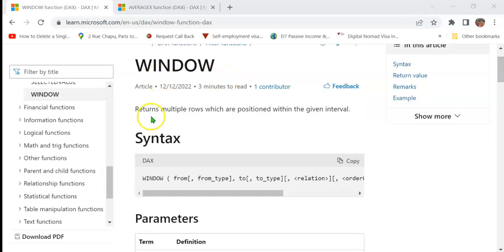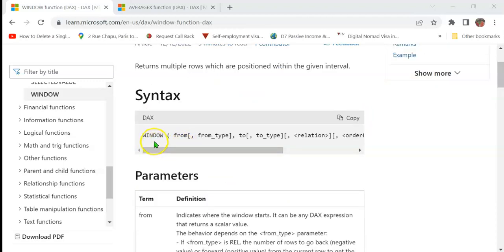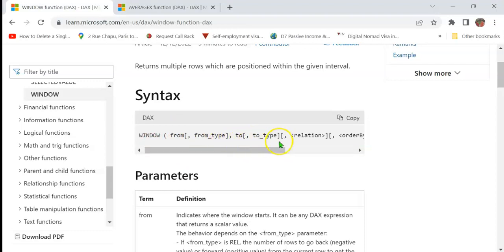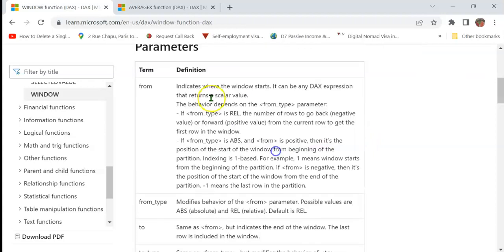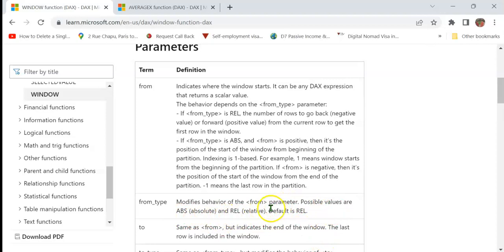The WINDOW DAX function returns multiple rows which are positioned within the given interval. The syntax is: WINDOW(from, from_type, to, to_type, relation, order_by, blanks, partition_by). From is mandatory and indicates where the window starts — it can be a DAX expression returning a scalar value. From_type is optional, modifies the behavior of the from parameter, and can be absolute or relative, with relative as the default.